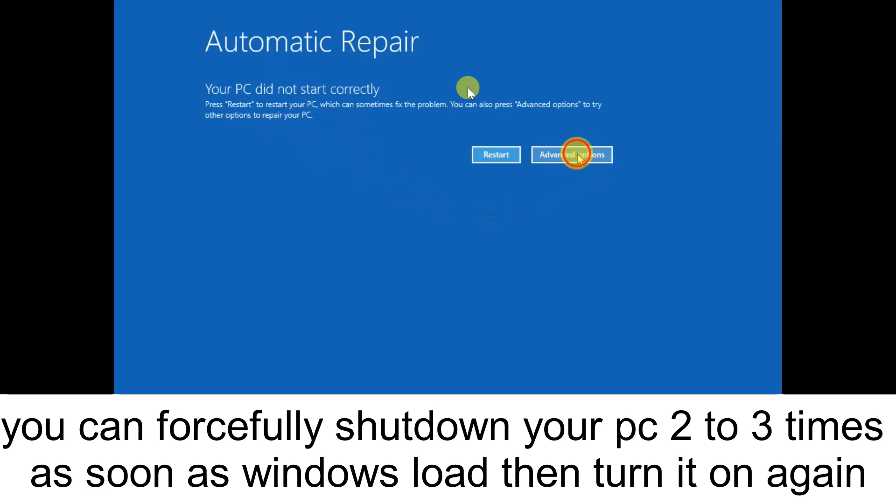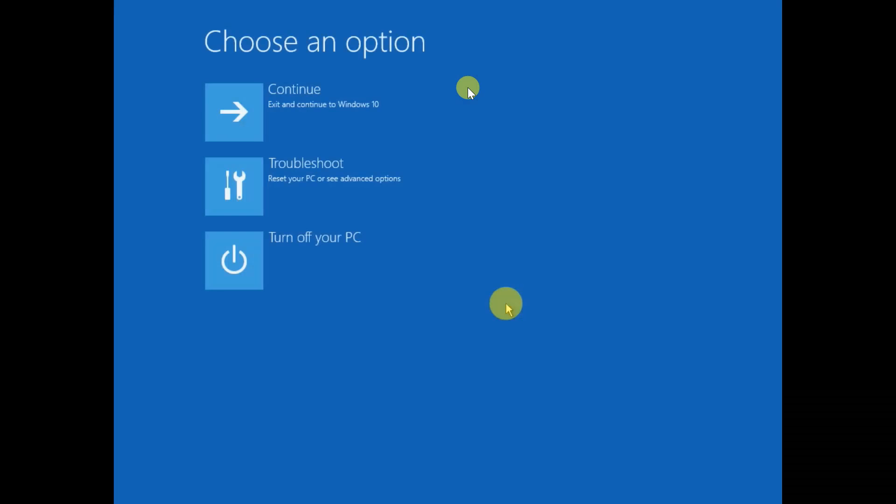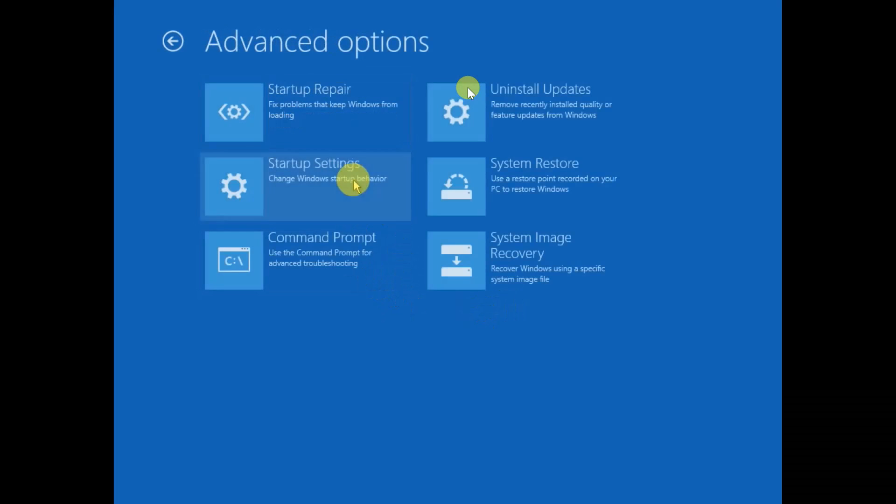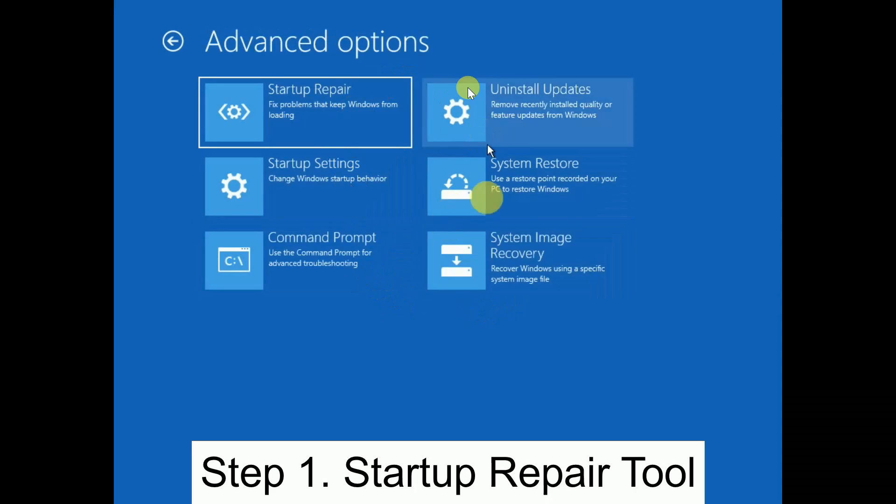Then click on Advanced Options, and you need to click on Troubleshoot. Here click on Advanced Options again. Now the first option I should suggest is the Startup Repair Tool.